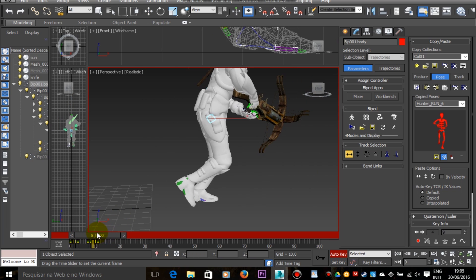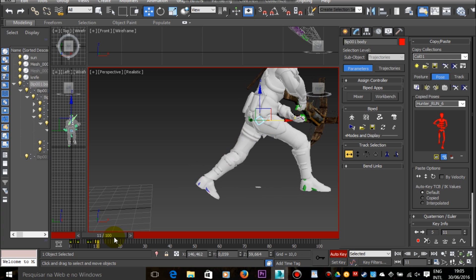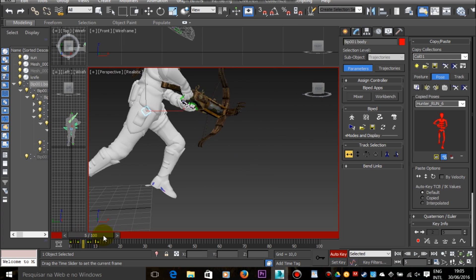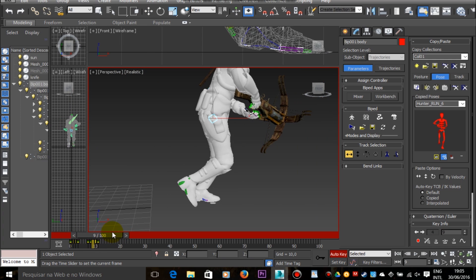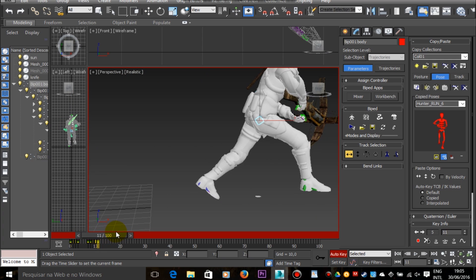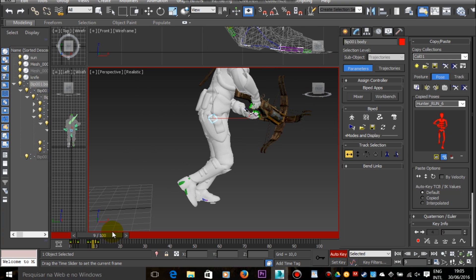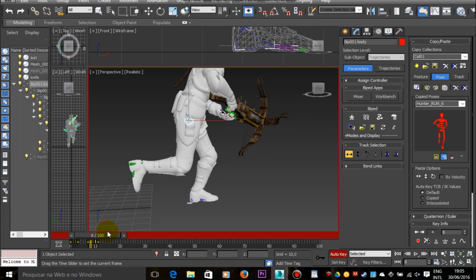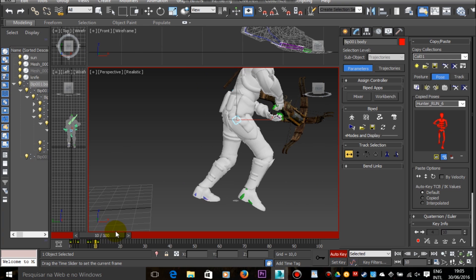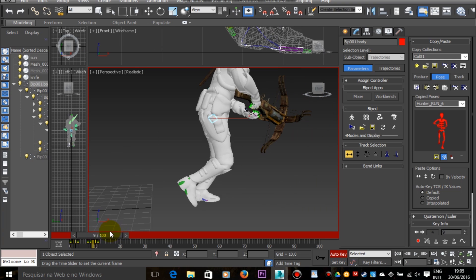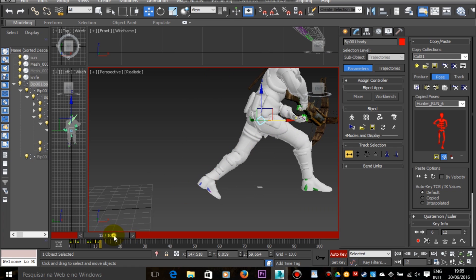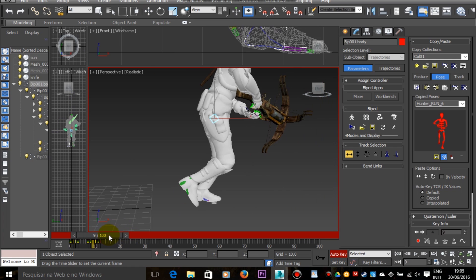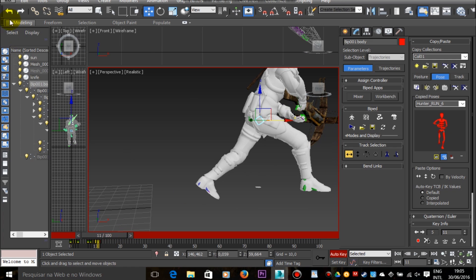So the foot that sustains the body during the run needs to be planted in the same place. It shouldn't be displaced in any axis. So what I'm trying to do here when I'm moving the body forward and backward is to try to find a point between the frames where the foot that is sustaining the body is not sliding so much.